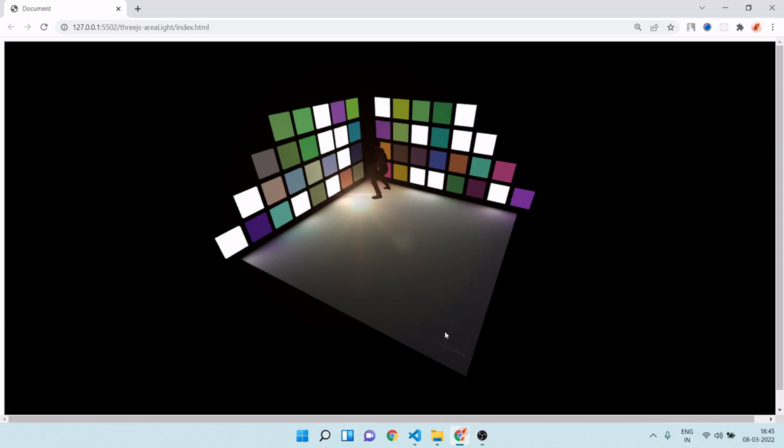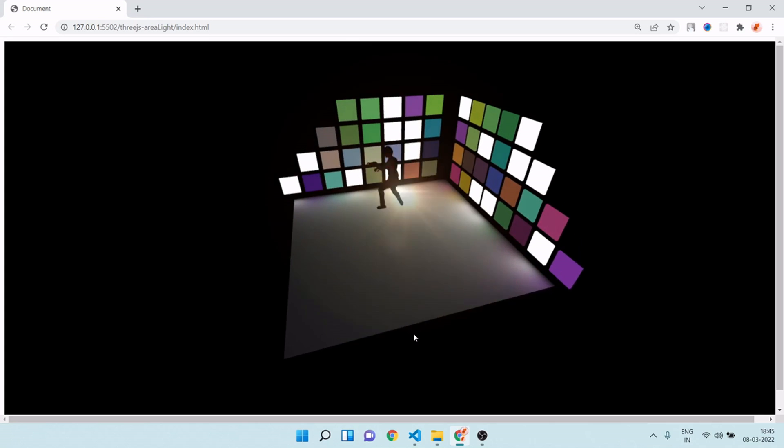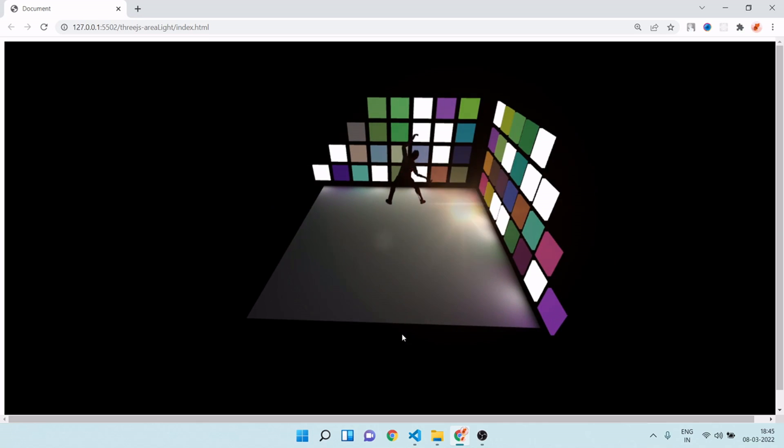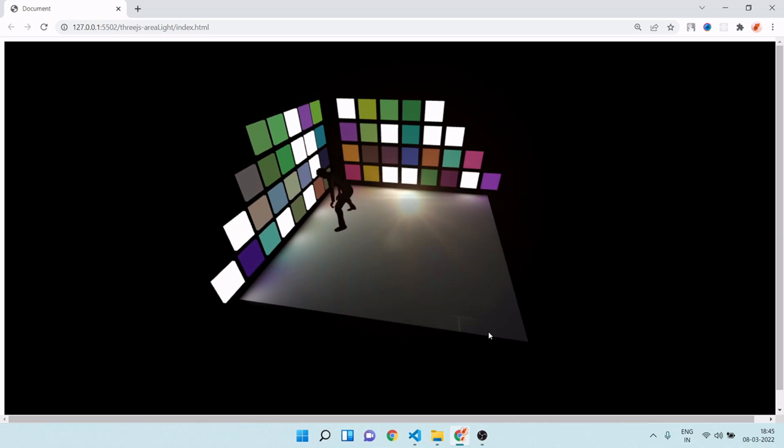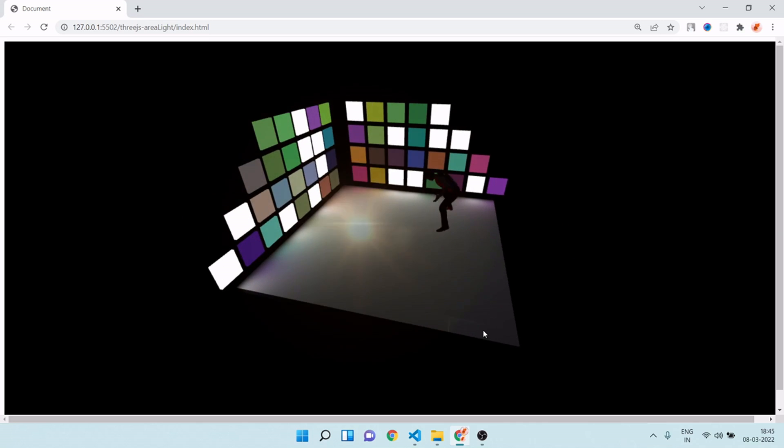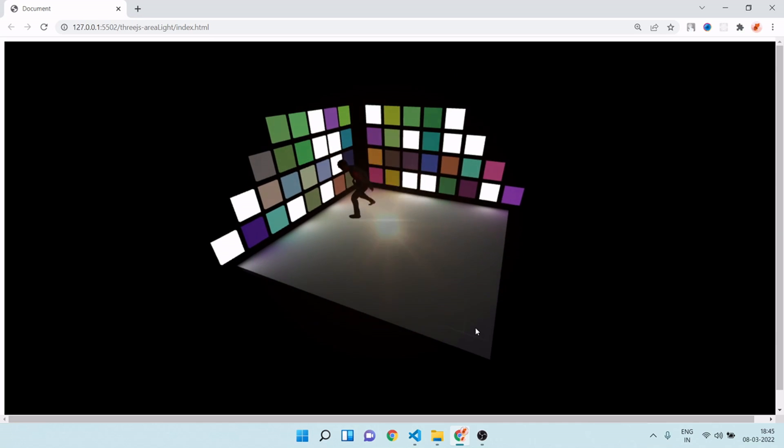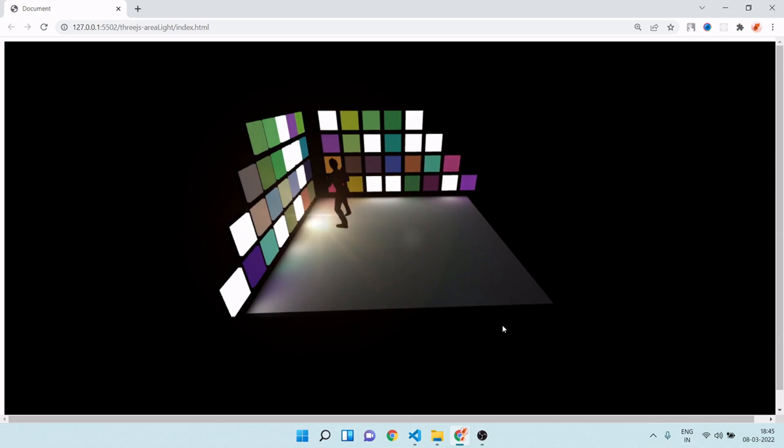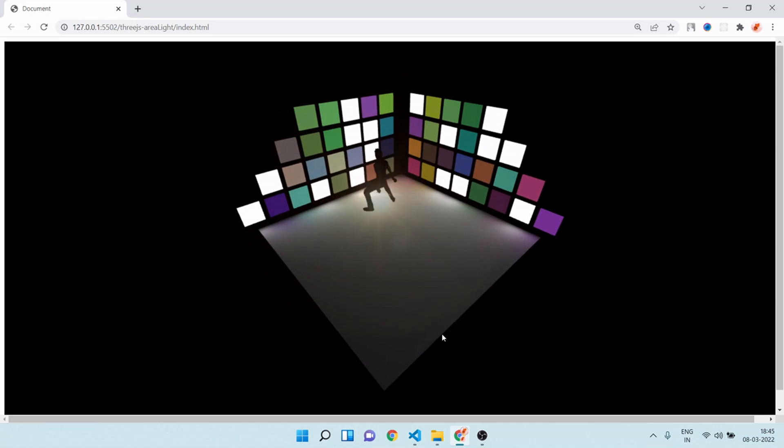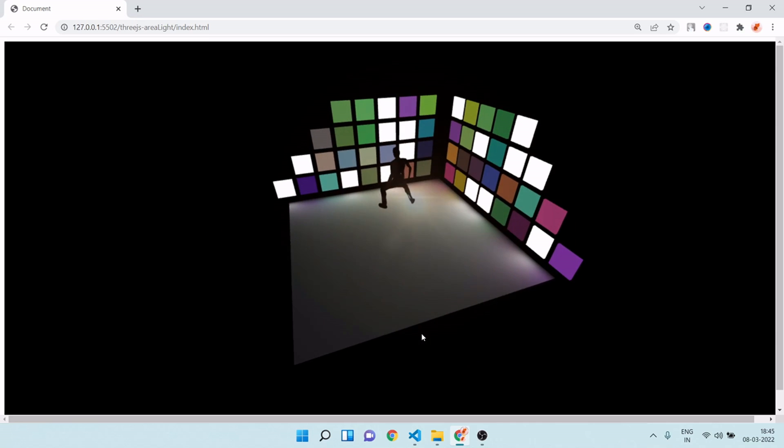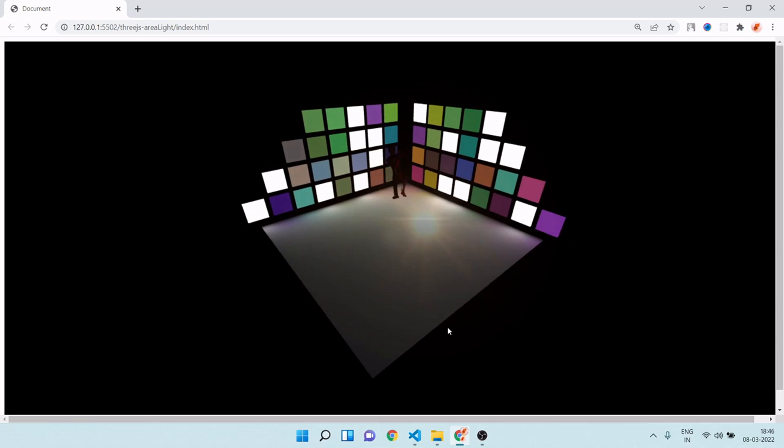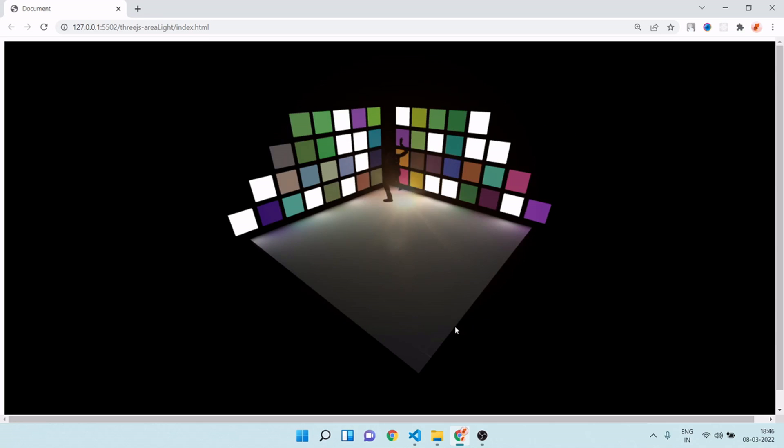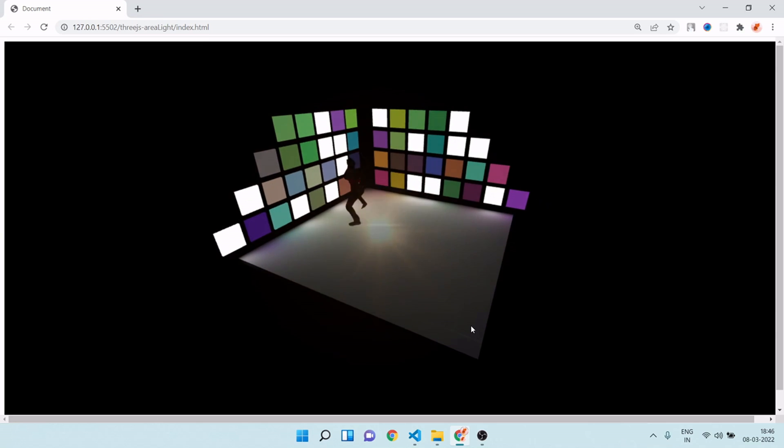In this course, I will show you how you can create a 3D application using Three.js. Here you can see this guy looking happy and dancing on the floor. It's looking amazing. I will show you how to create this application step by step.